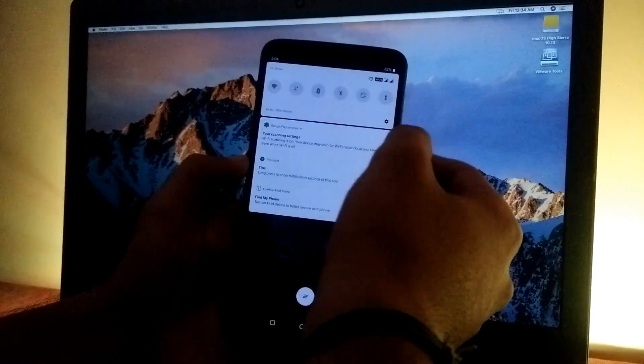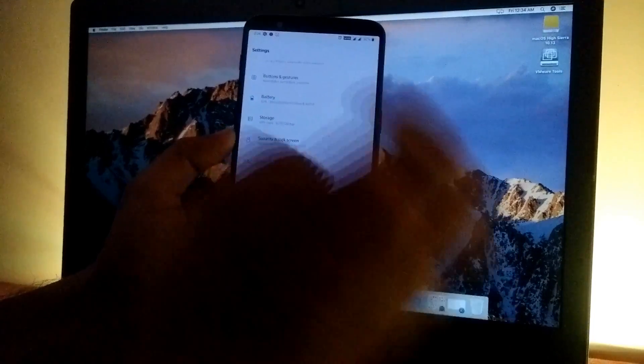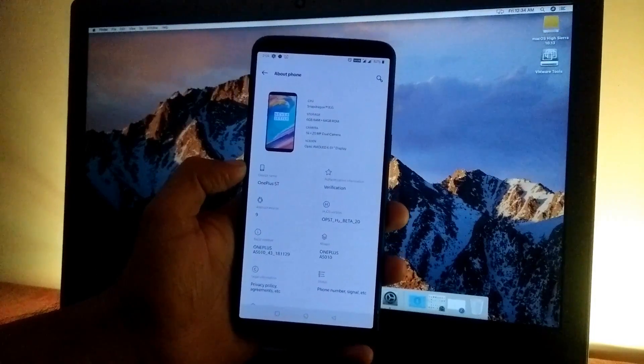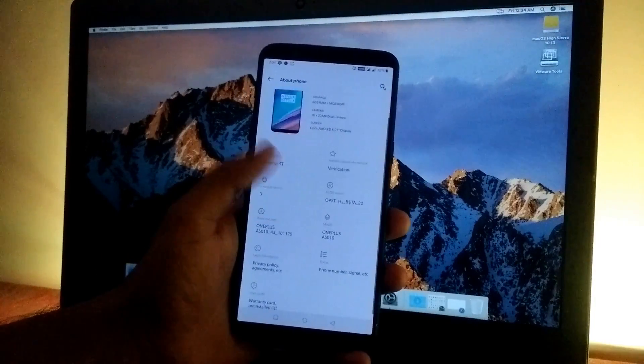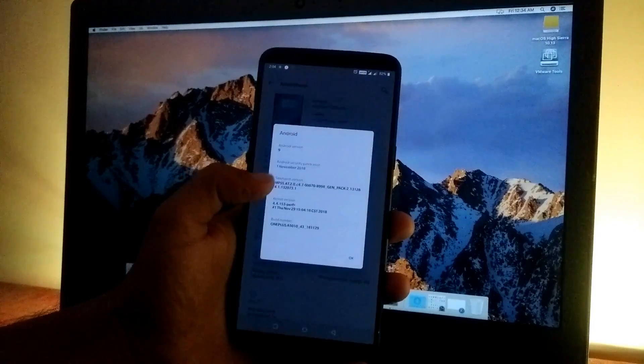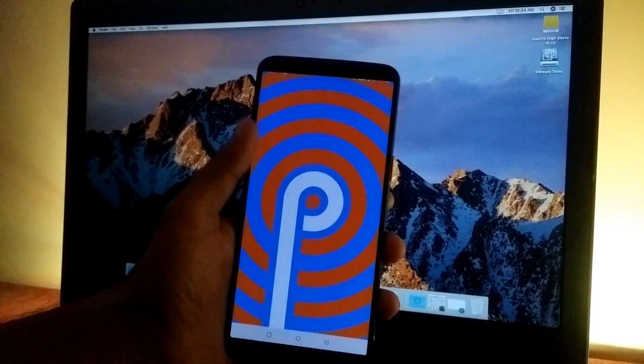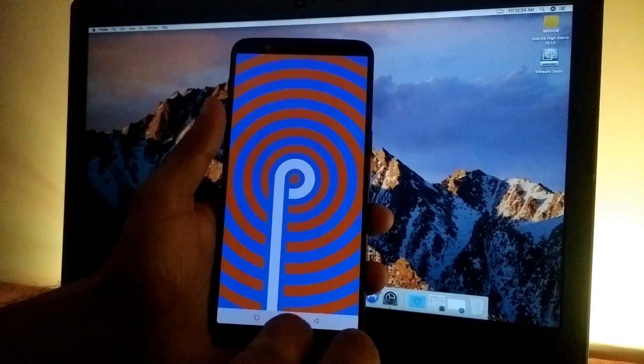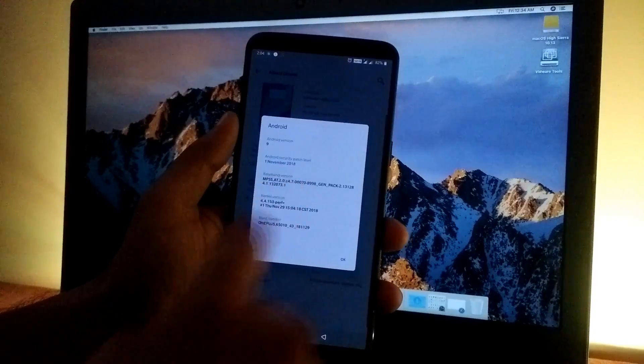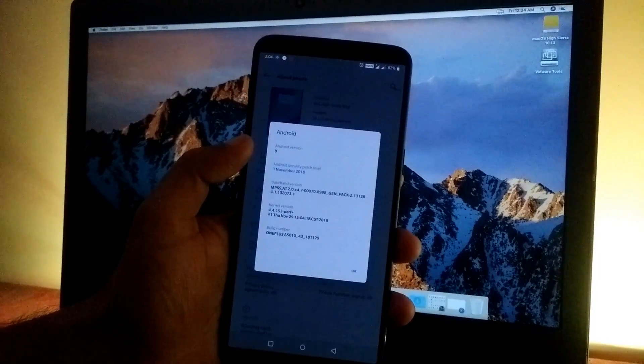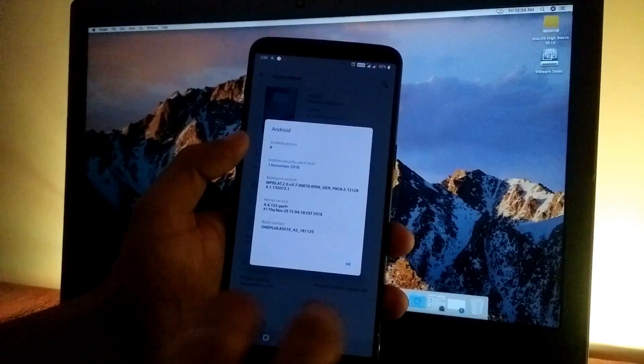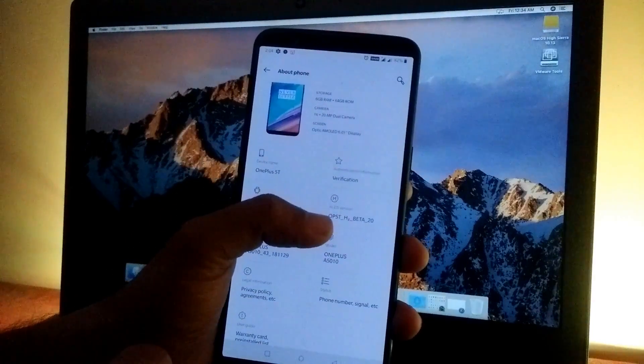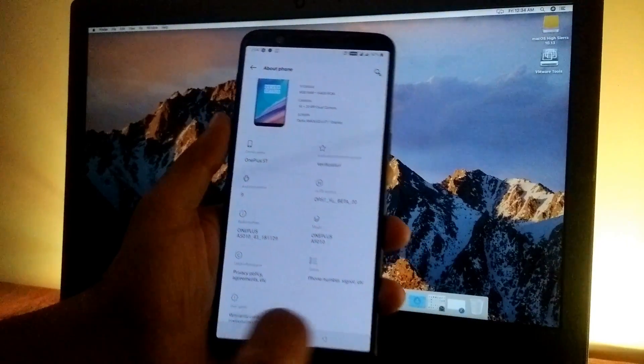First, let's go to settings and check out the Android version. We now have the new UI for the about phone section. Android version is 9, based on Android Pie, with the November 1st, 2018 security patch—that's the latest. This is Hydrogen OS beta 20.